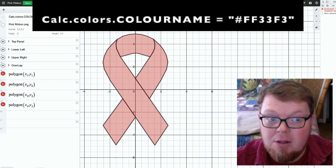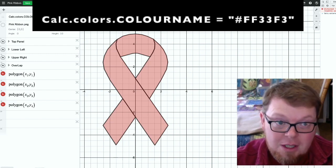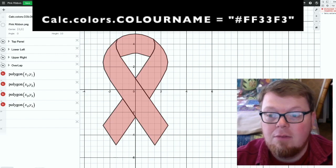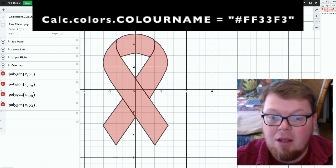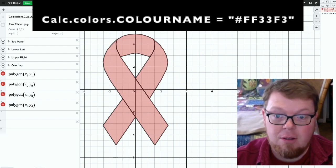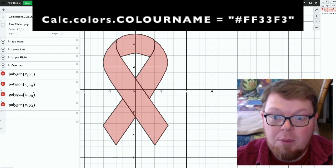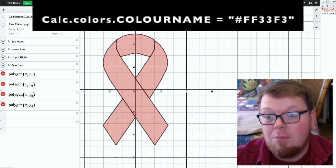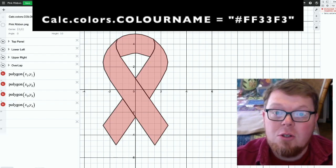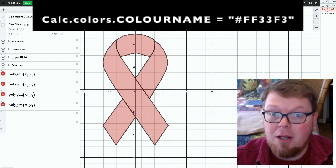Now that last part, FF33F3, is the hex code for this bright color of pink that I'm looking for in my picture. In your picture, you're looking probably for some other color. So you can just Google a hex color picker.